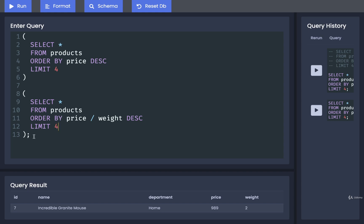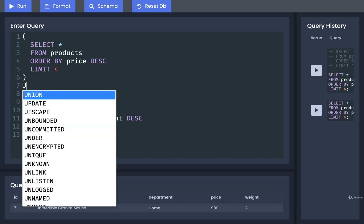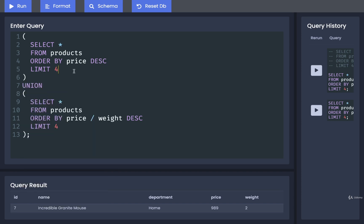And I'm going to remove the semicolon at the end of the second query as well. I now only have one semicolon at the very end of everything. Then finally, between these two sets of parentheses, I'm going to put in the union keyword.